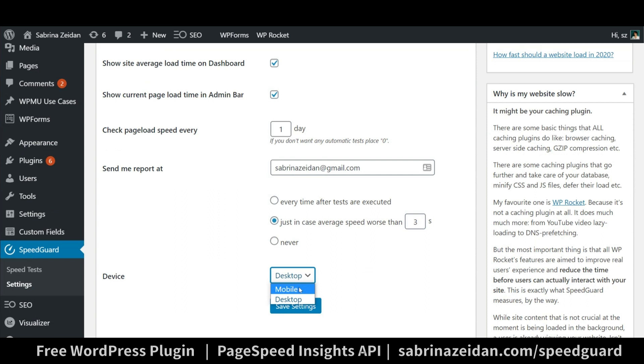Vice versa, I will receive a notification just in case the site's performance requires my attention. Convenient, isn't it?